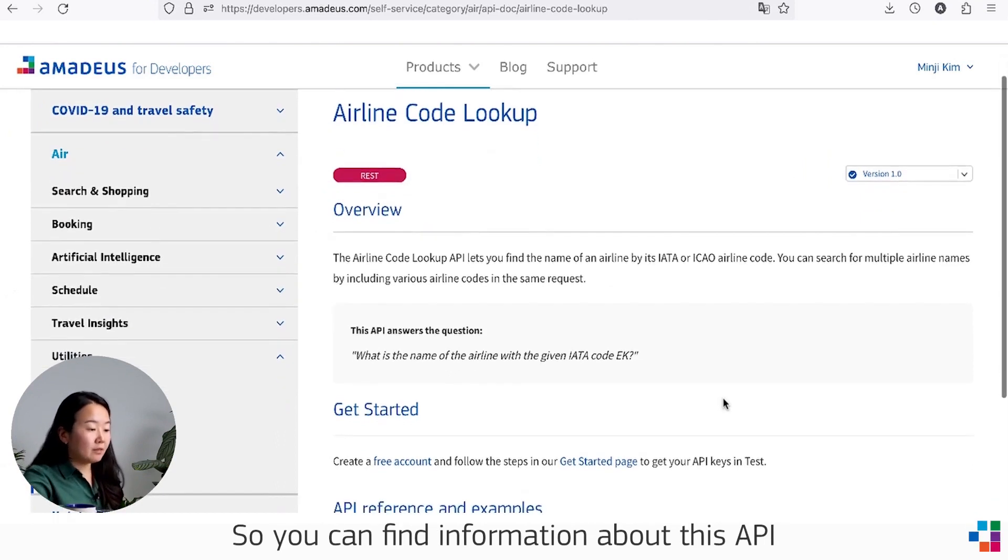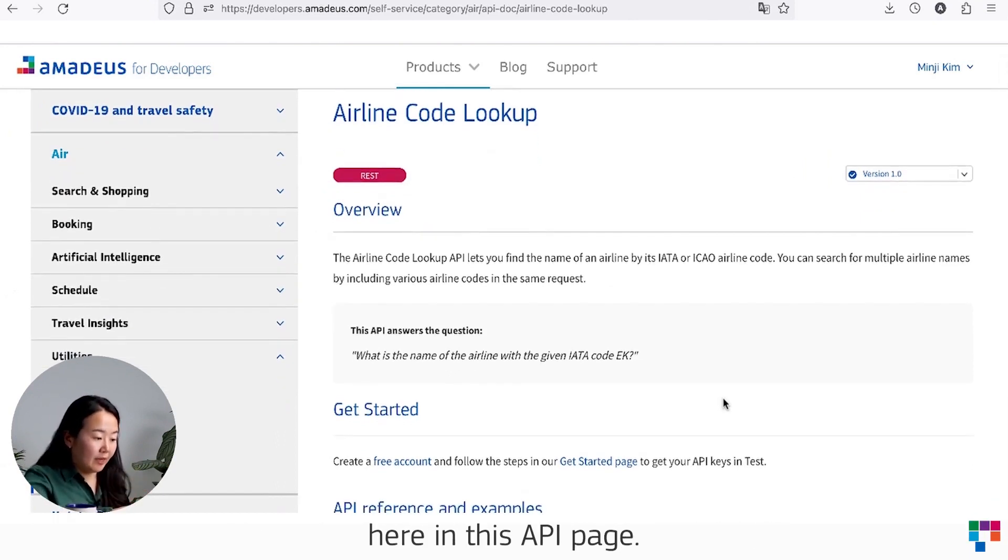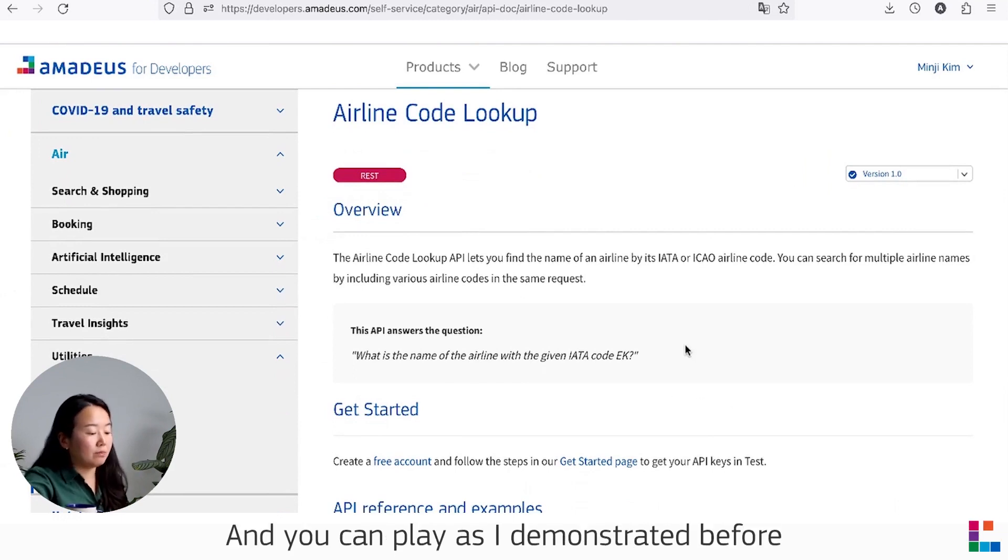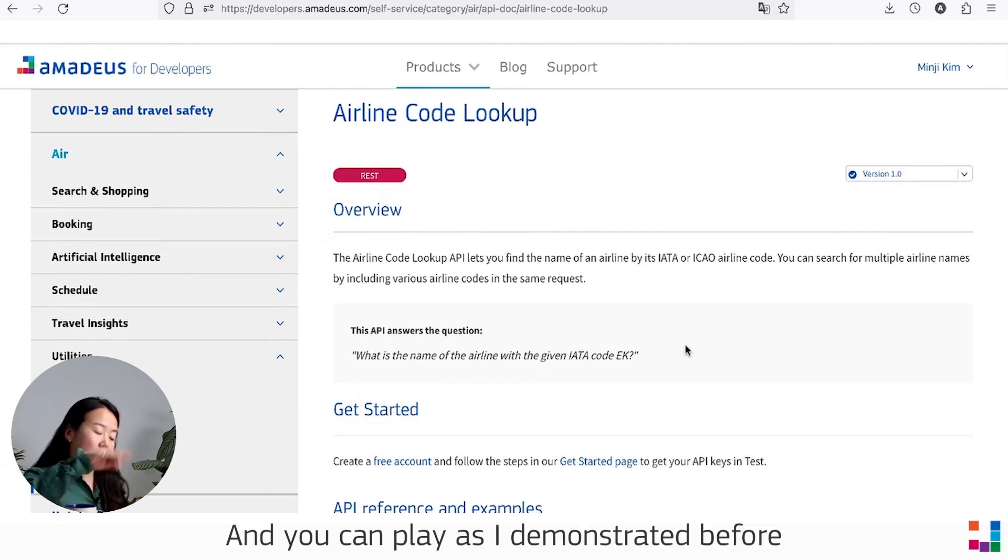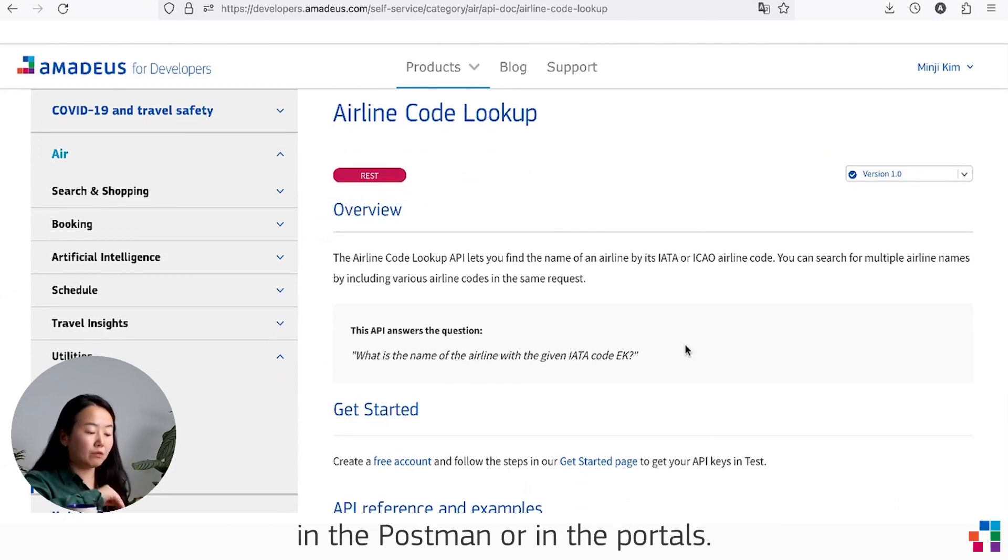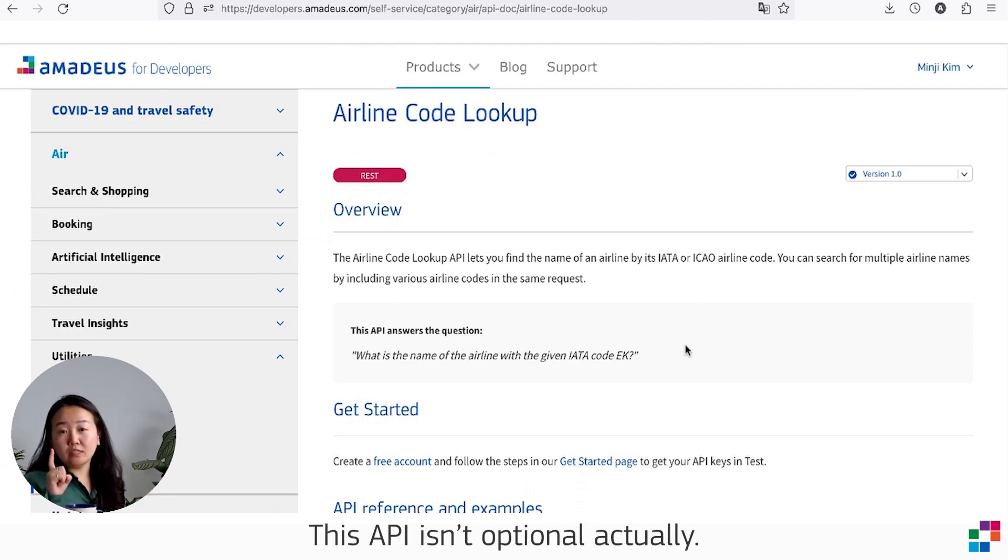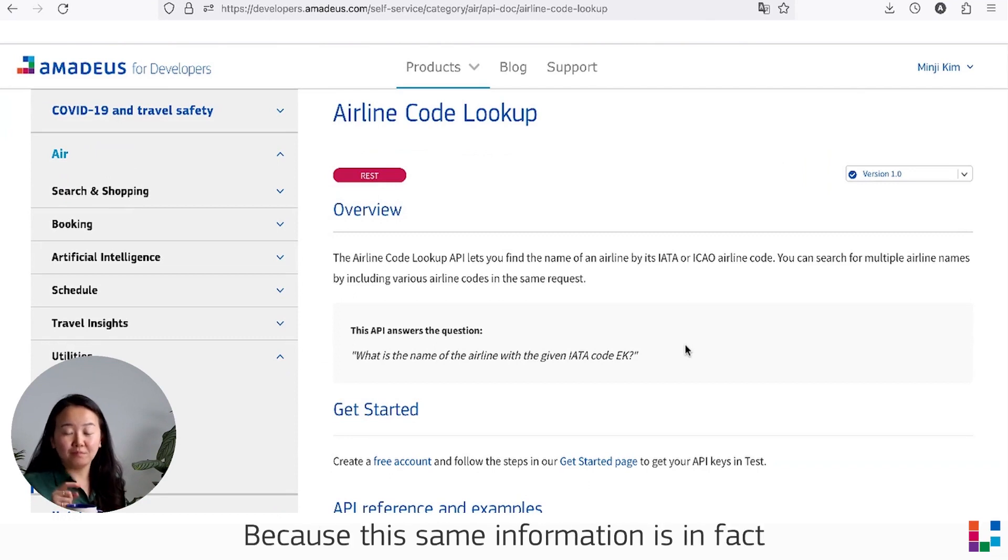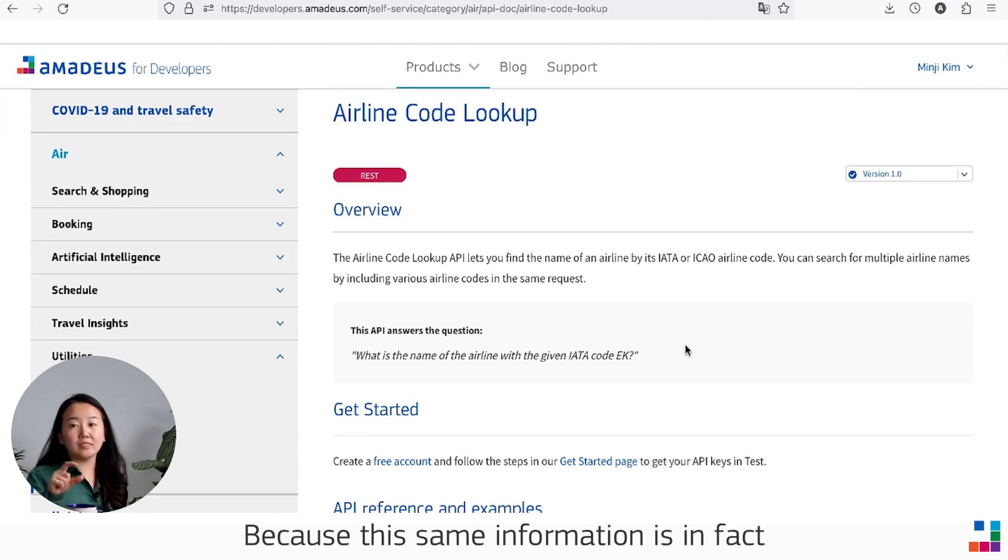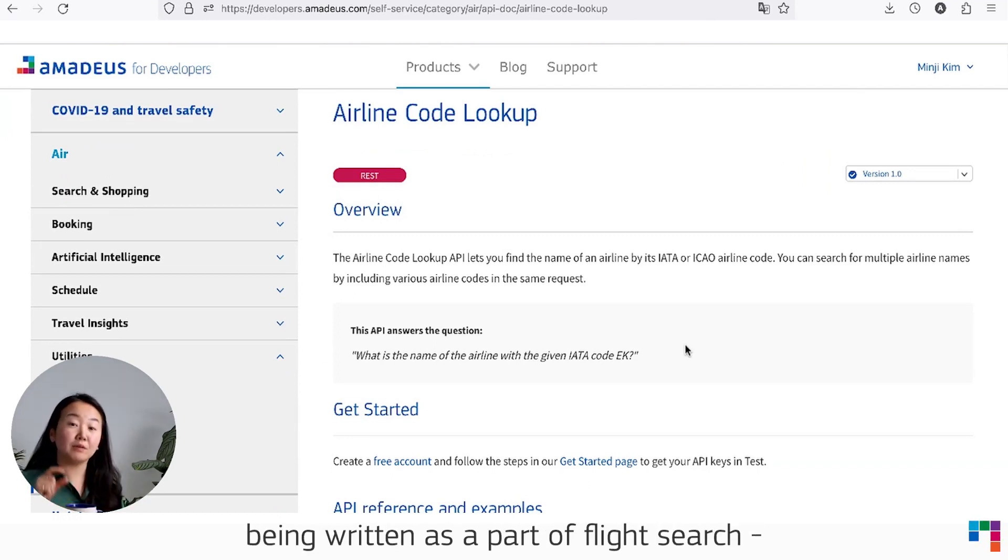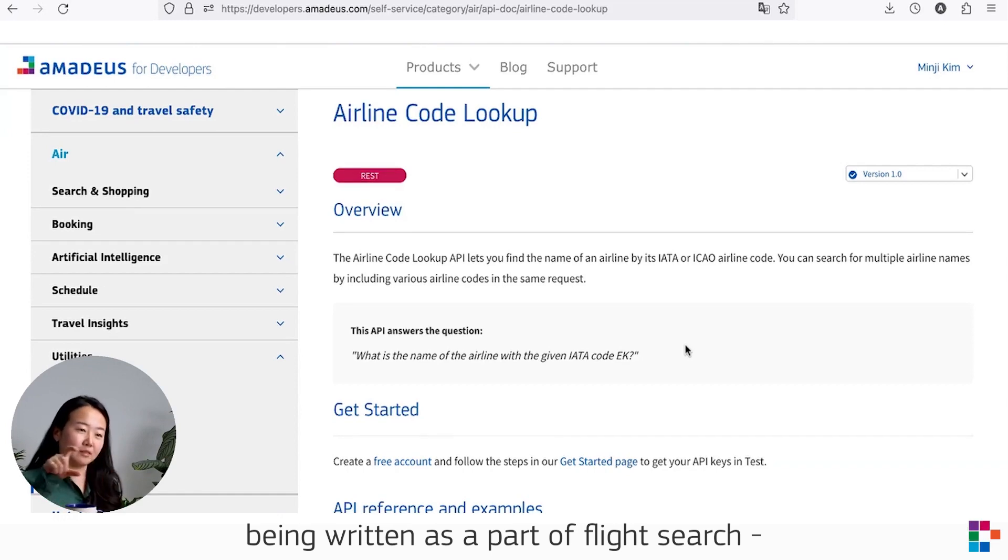You can find information about this API here in this API page, and you can play as I demonstrated before in Postman or in the portal. This API is actually optional because this same information is in fact being returned as part of Flight Offer Search API that you are going to cover in the next video.